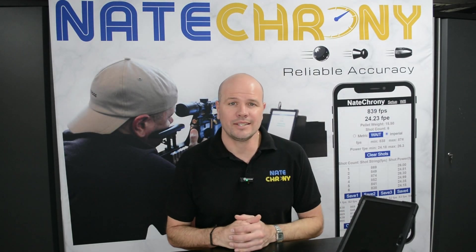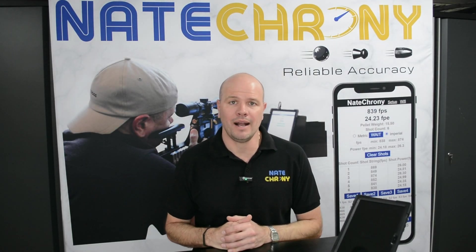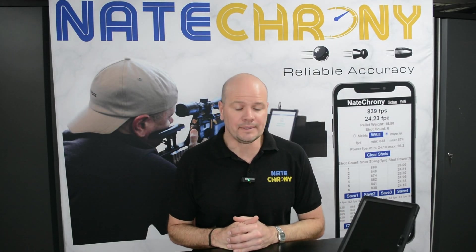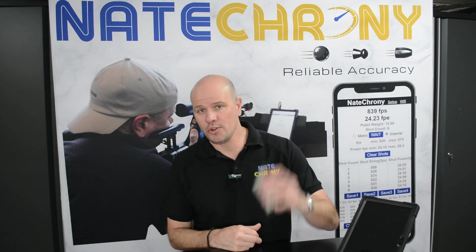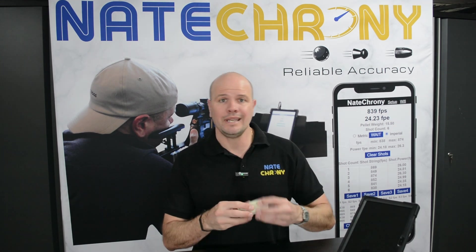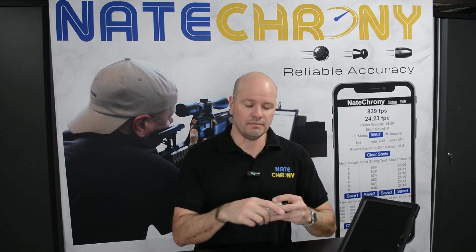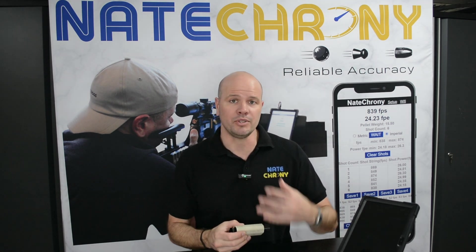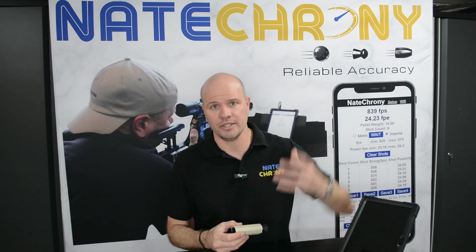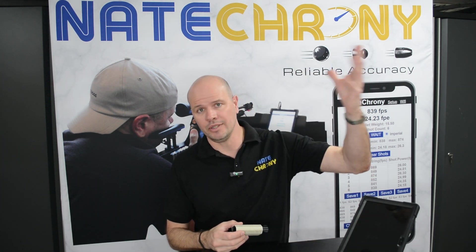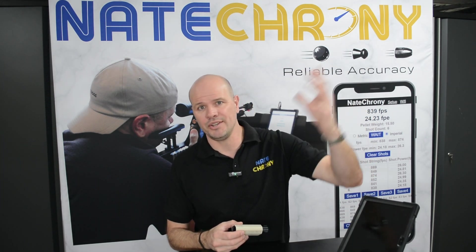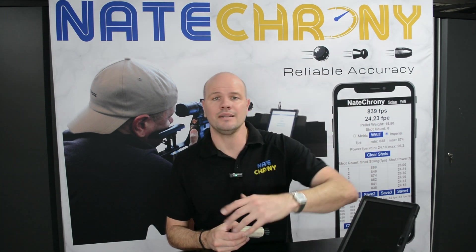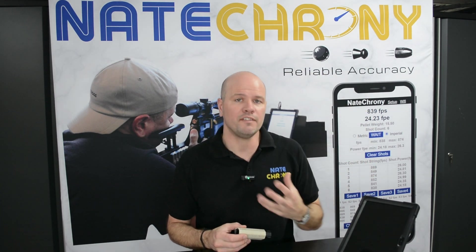How's it going? So let's talk about cleaning. As you're aware, the NateChrony is an enclosed design. This makes it ultra reliable in terms of detection - internal lights, sun, shade, clouds, nothing affects it.